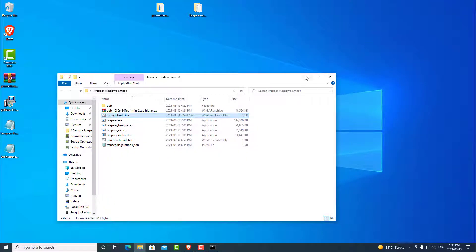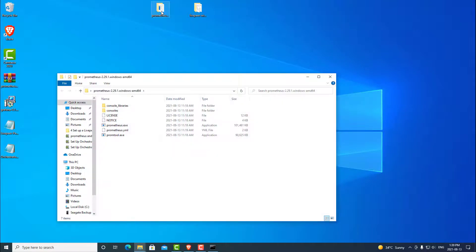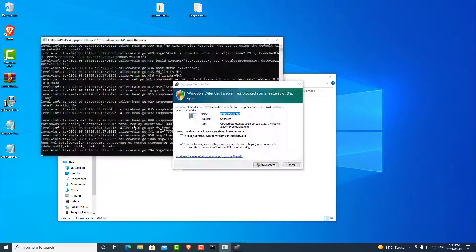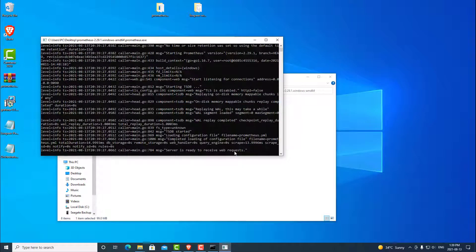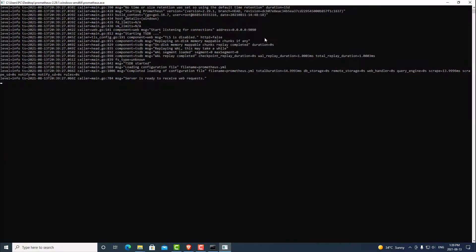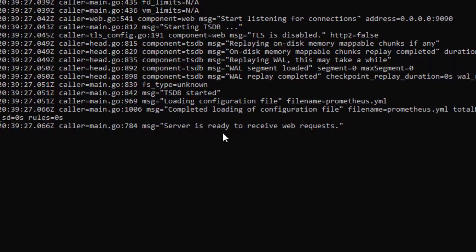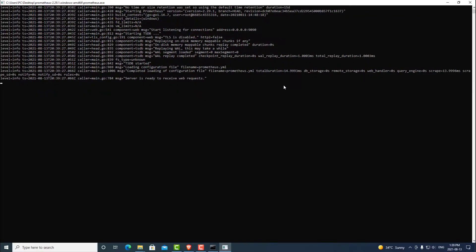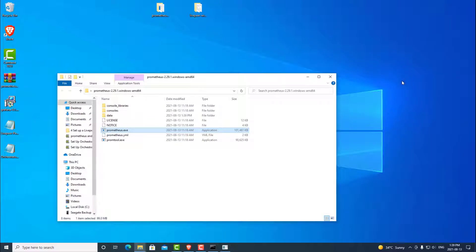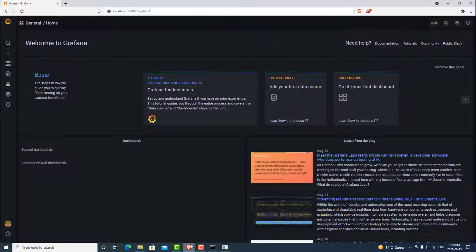And we can now open up and launch our Prometheus program. So we can open up the Prometheus folder and double click on prometheus.exe. Go ahead and allow the access. And the final message we should be seeing here is that the server is ready to receive web requests. So now that Prometheus is running, we can go ahead and minimize that. Those are the two programs that need to be running in order to receive your statistics. Let's go ahead and close this and head back to Grafana.